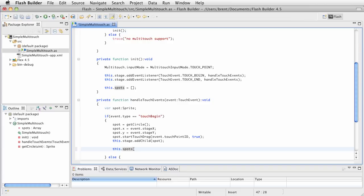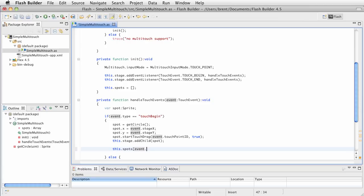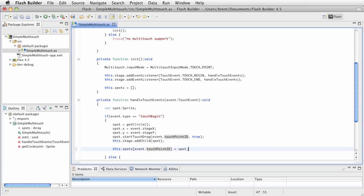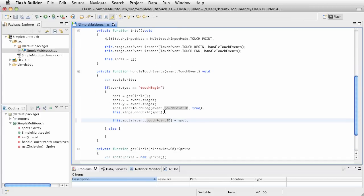So, we're going to say this.spots, and I want to reference the touchpoint ID that we've got, and associate it, tie it to the actual spot object, so that I can then reference spot. Maybe I shouldn't do these so late at night. It's not that late, it's only like 9:30. So, let's review what's happened.